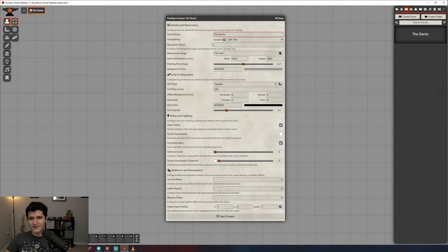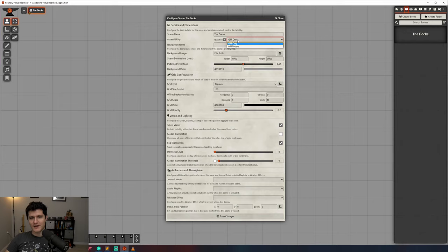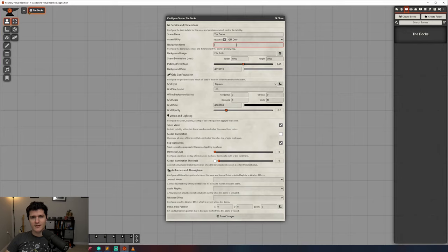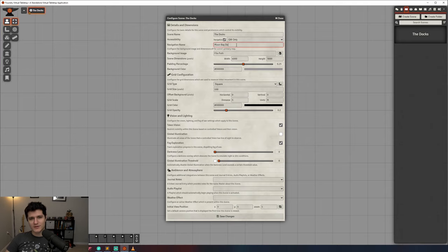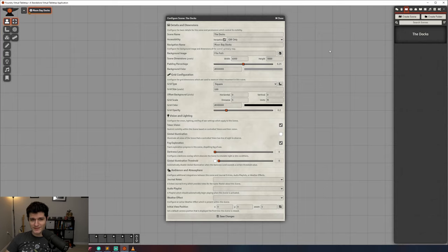Accessibility controls whether the scene should be added to the navigation bar up here when we save it and the dropdown controls who can see the scene when it's in the navigation bar. By default, only the GM can see it, but you can change it to be visible to your players as well. The navigation name setting is just the name of your scene in the navigation bar. You may want to name your scene Vecna's Lair, but want your players to see it as the spooky place. This can help with that.